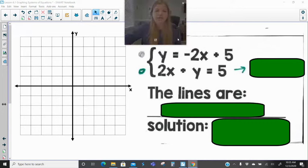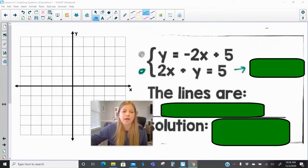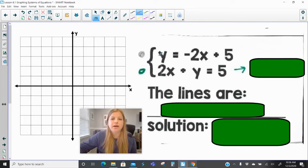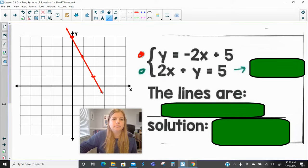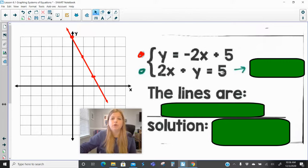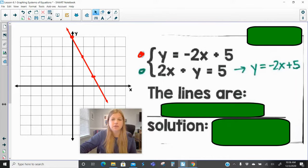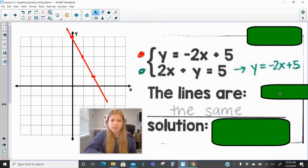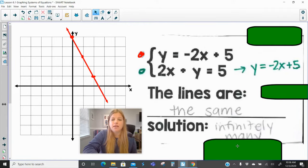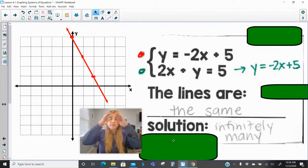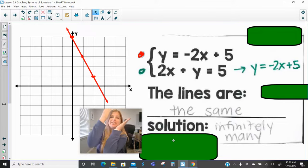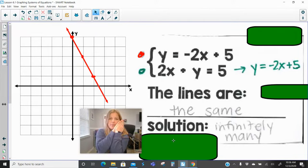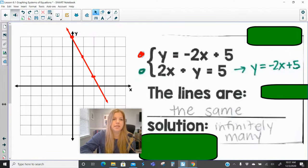This next problem follows the same idea. My first equation is y equals negative 2x plus 5, with a y-intercept of 5 and slope of negative 2. When I rearrange the second equation from standard form into slope-intercept form by subtracting 2x, I notice this equation is identical to the other equation. So I don't even need to graph the green line over the red line — it's the same line. The answer is, again, infinitely many solutions. When two equations are the exact same line, there are infinitely many solutions.